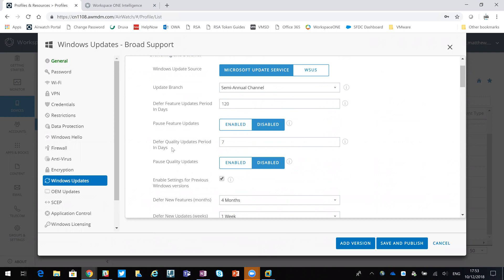So that's how we can use smart groups to actually control those Windows updates for my different groups of users. It can be using Active Directory groups, could be OUs, could be something you want to do manually for certain users. That's just a good example and practical use case for smart groups. I hope this was of interest and useful - thanks for your time.